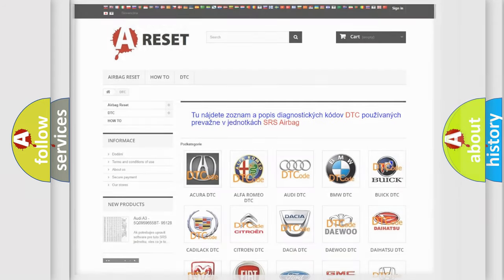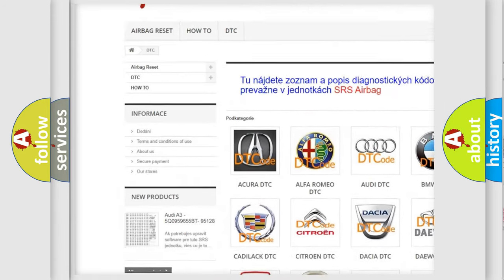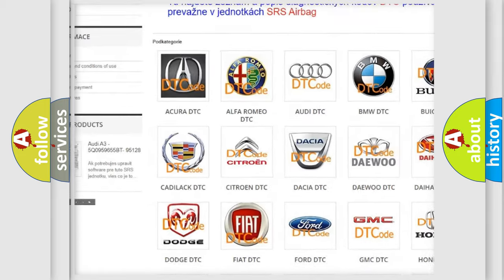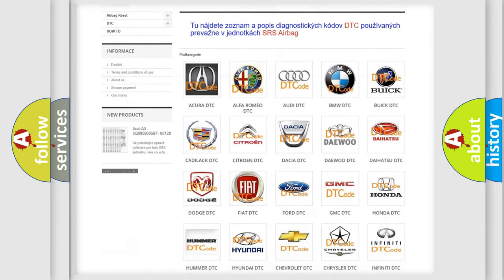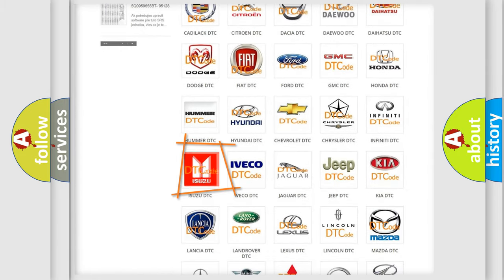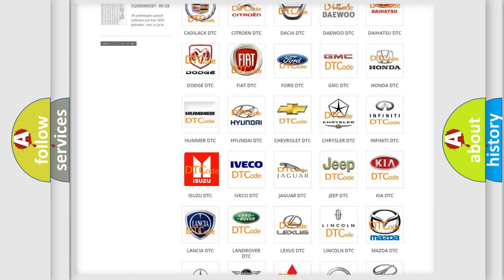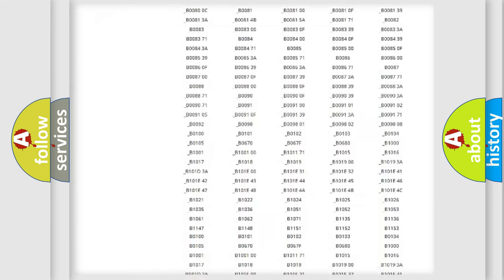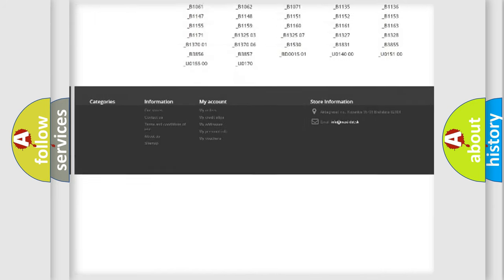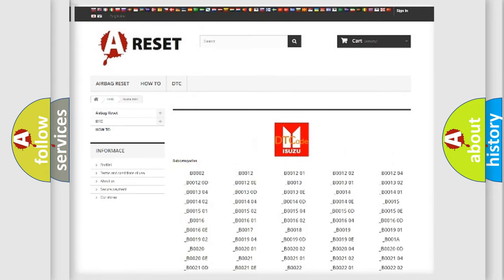Our website airbagreset.sk produces useful videos for you. You do not have to go through the OBD2 protocol anymore to know how to troubleshoot any car breakdown. You will find all the diagnostic codes that can be diagnosed in Isuzu vehicles.